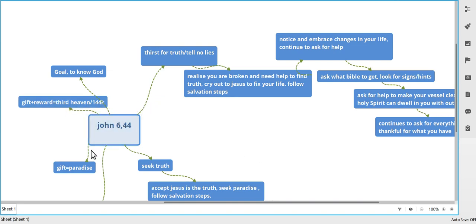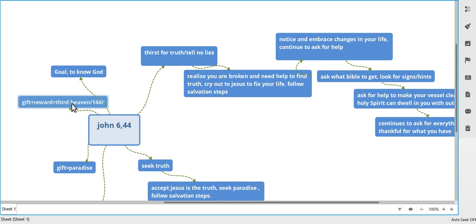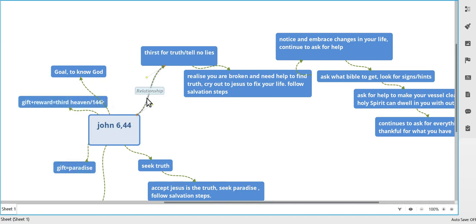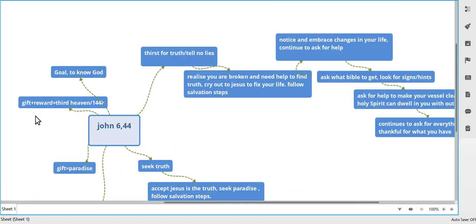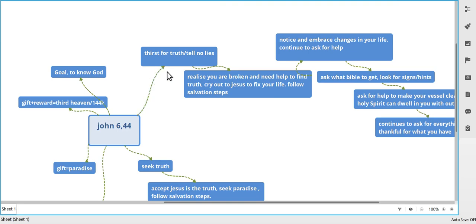So the other lot, they do it this way. You'll see there - the gift is paradise with this lot. You can have paradise if you want, but you also get the reward, which is third heaven. You don't go to paradise, you go to third heaven. You can be 144,000. There's a lot more in this group. The goal is not the thief on the cross, not paradise. The goal is to know God. This is what they want to do. They're not after being saved or salvation. They never started off looking with thirst for truth.